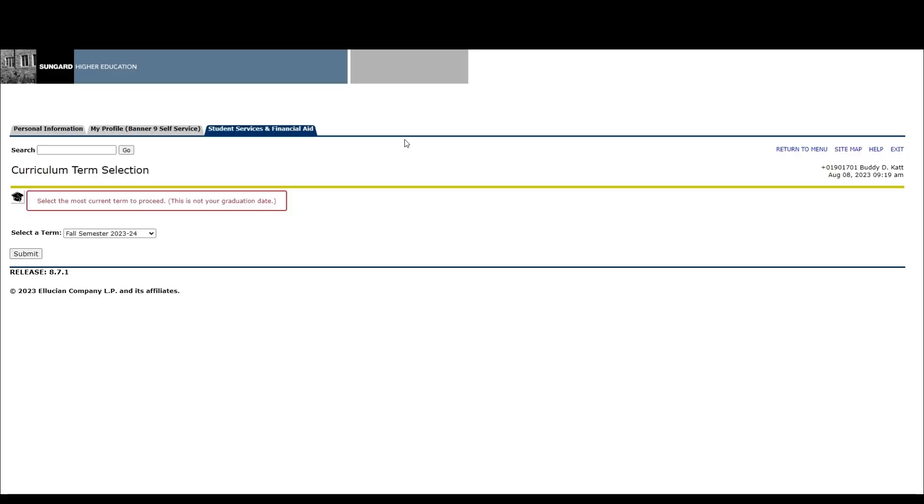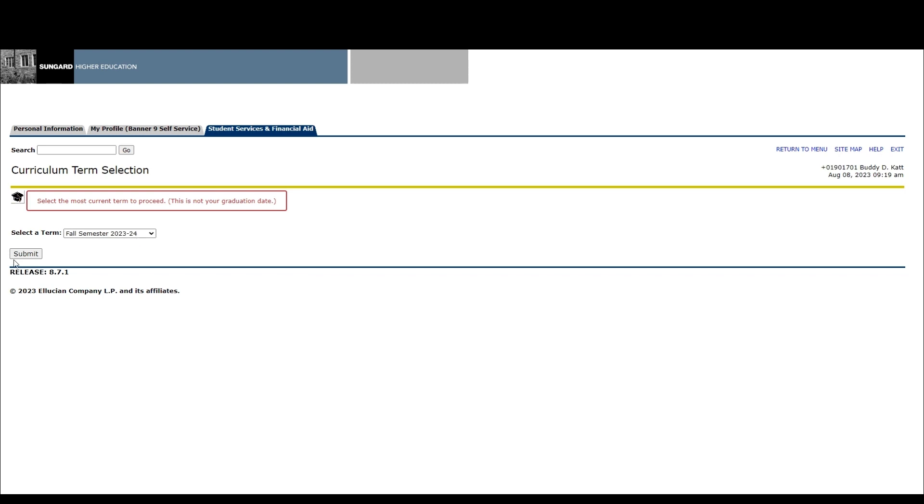You will be directed to the curriculum term selection screen. We are currently still using Banner Web for graduation applications, so the screen will look different from the Banner 9 self-service pages. Select the most current term listed at the top of the drop-down options. This is not your graduation term. In this example, the most current term is fall semester 2023 to 2024. Click submit.